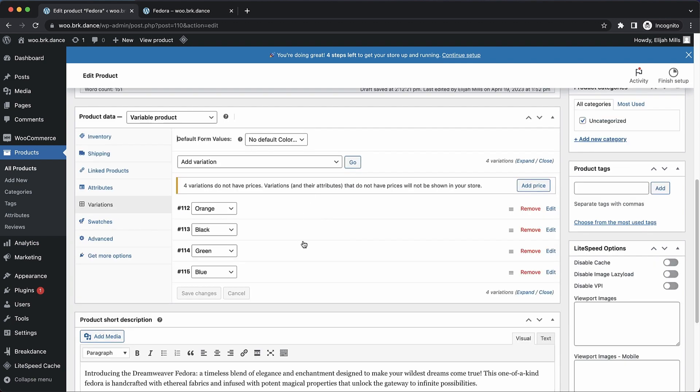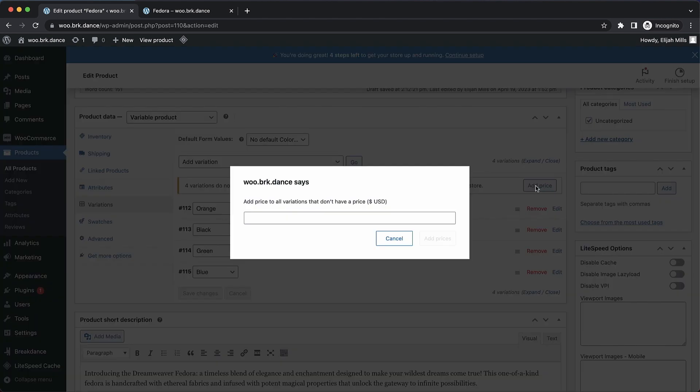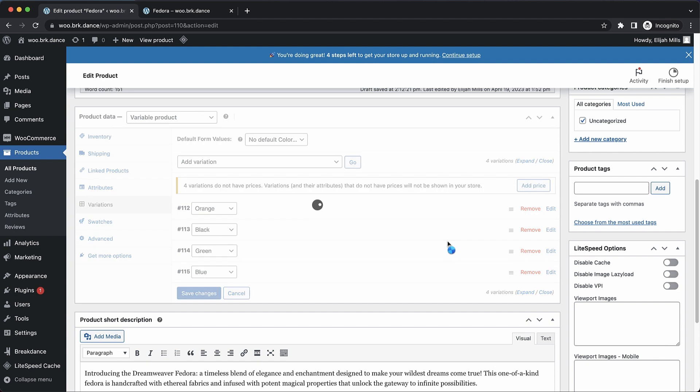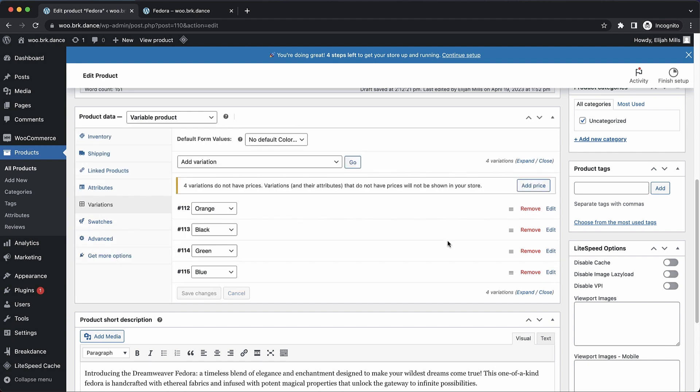And now we need to add a price to all of these variations. So since we want them to be the same price, we can just use the add price button and click add prices. That'll add that $15 price to all of our variations.